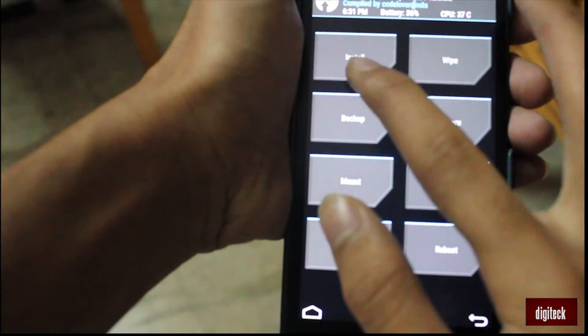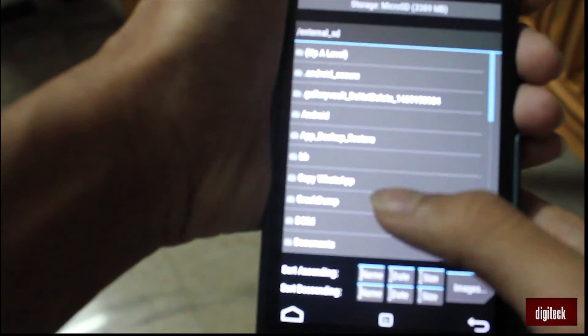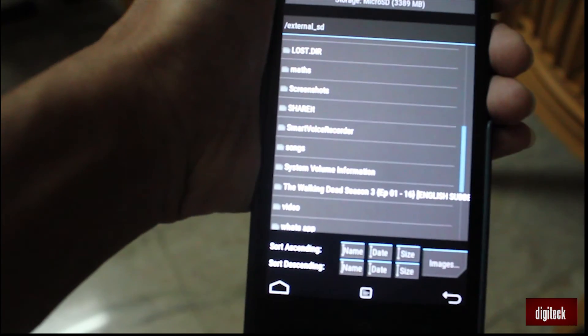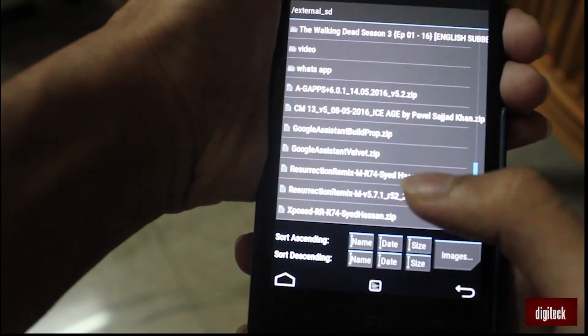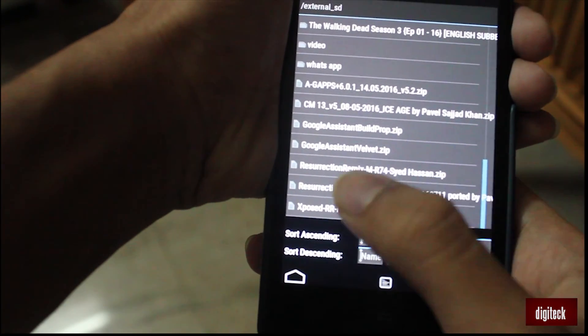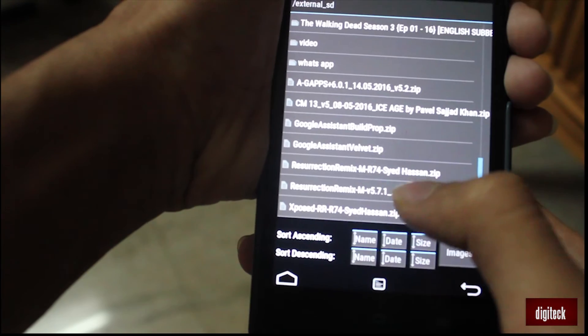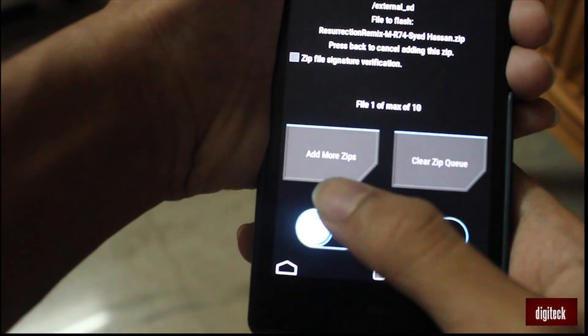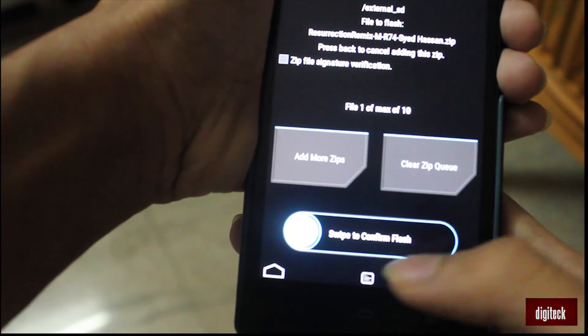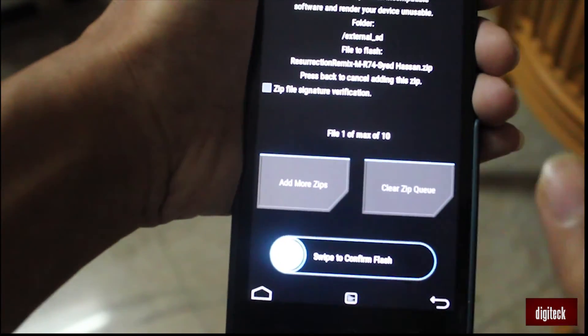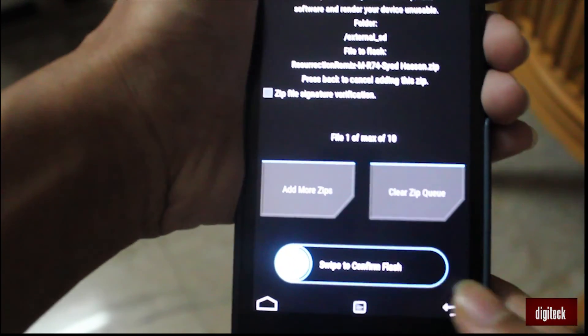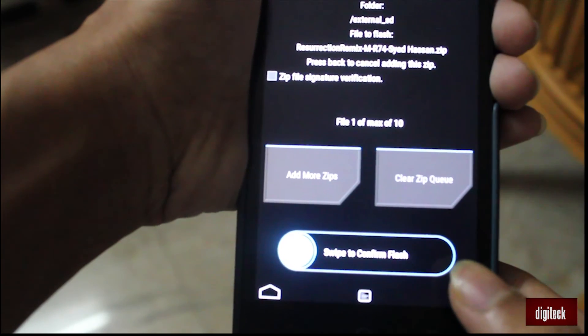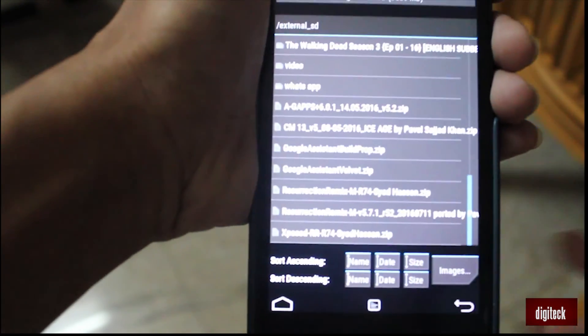The next step is to flash your new custom ROM, the Marshmallow. Go to install, then your ROM, the Marshmallow ROM. Its name is resurrection-remix-m-r74-sayed-husain-rodz. That's your folder. I've given the link below in my description. You can download the ROM from there. Click that and swipe the button to flash the ROM. That's it, your custom ROM is flashed right now in your Honor 3C.